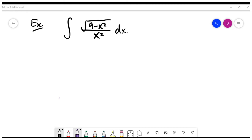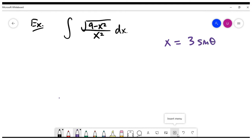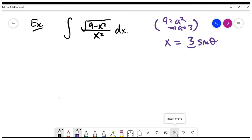Please look at the current example where the integral contains the term square root of 9 minus X squared. Based on my previous hint, we can try to use the trigonometric substitution where A is 3, and X equals 3 times sine theta. Note that 9 is essentially A squared, which is why we use A equals 3 for the substitution.